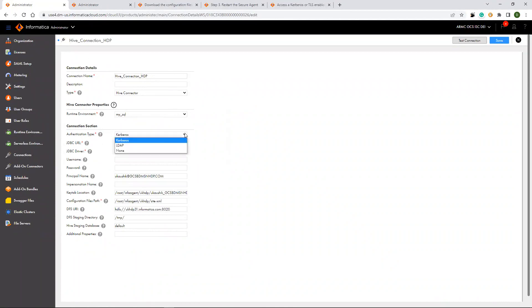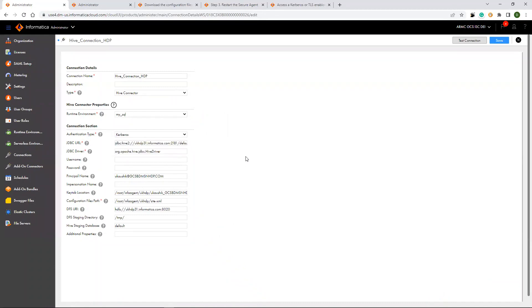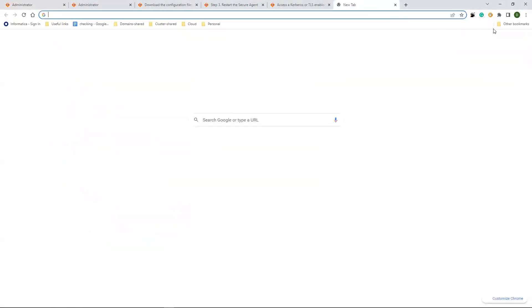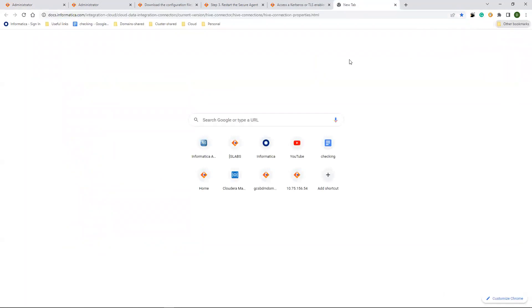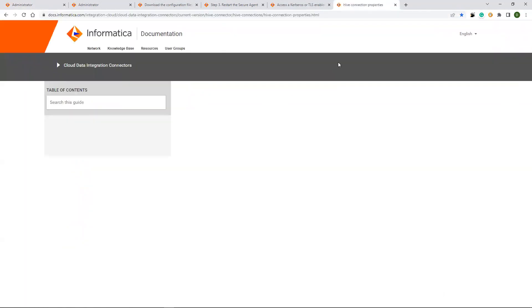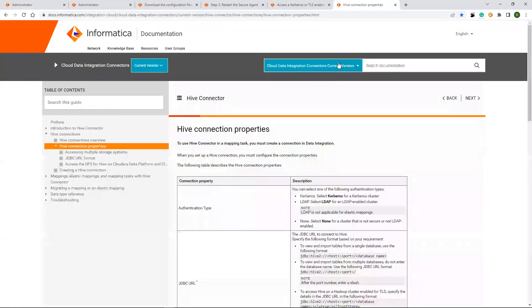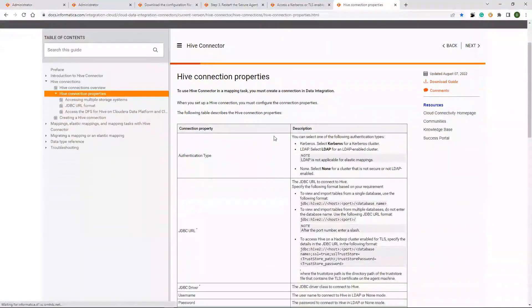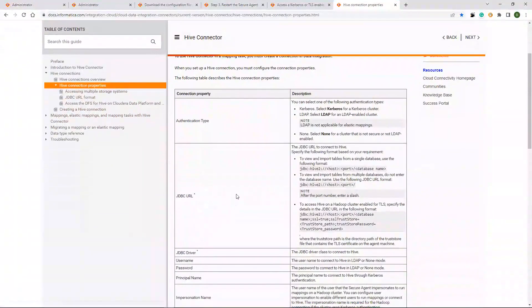And authentication type, you have Kerberos. I am using Kerberos authentication. So, I have selected Kerberos. And for more details for the properties, you can check in the guide. Here you can go through the more details about the properties.